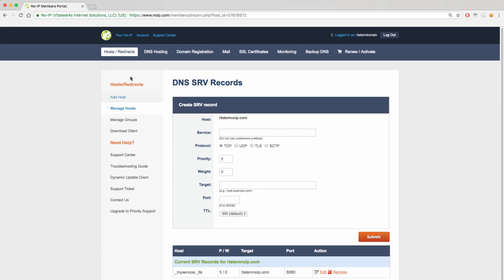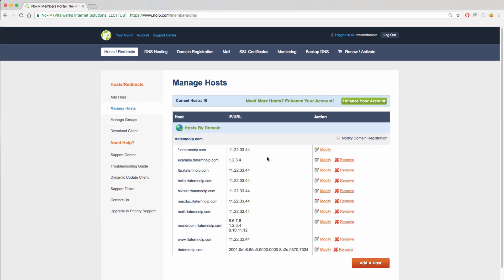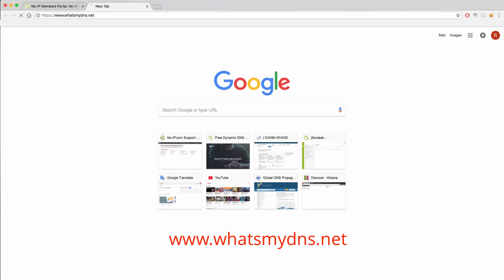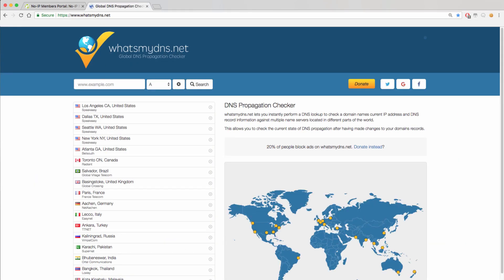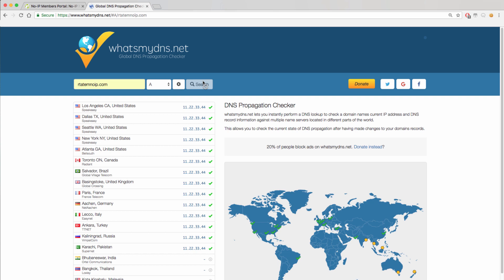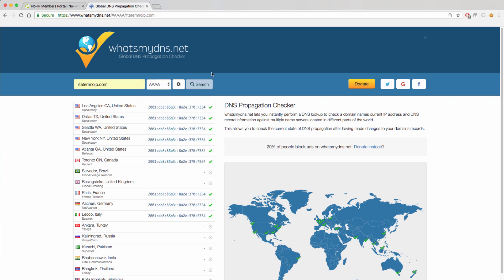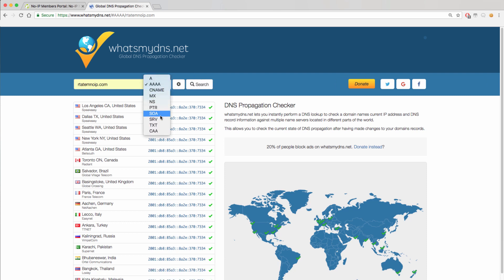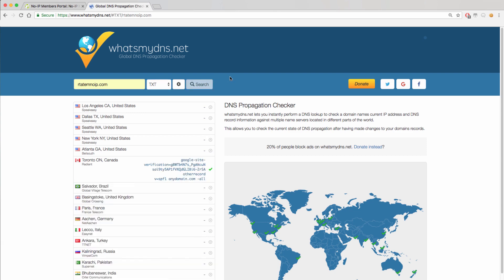You can also check to see if your records are properly propagated by using whatsmydns.net. This site will check propagation of almost every record tied to your domain or hostname. You can see the Quad-A or IPv6 record we have tied to the domain by changing the filter. As for the text and SPF records, those can be seen under the text filter.